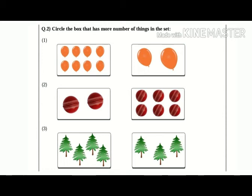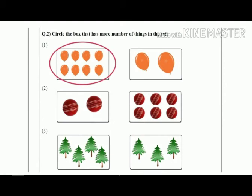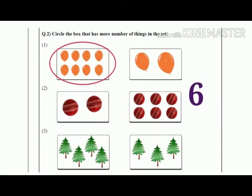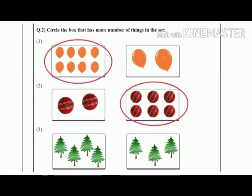The second one: on the left hand side there are two balls and on the right hand side there are six balls. So which side has more balls? Correct — the right side. So we are going to circle the picture of balls on the right side. Very good.